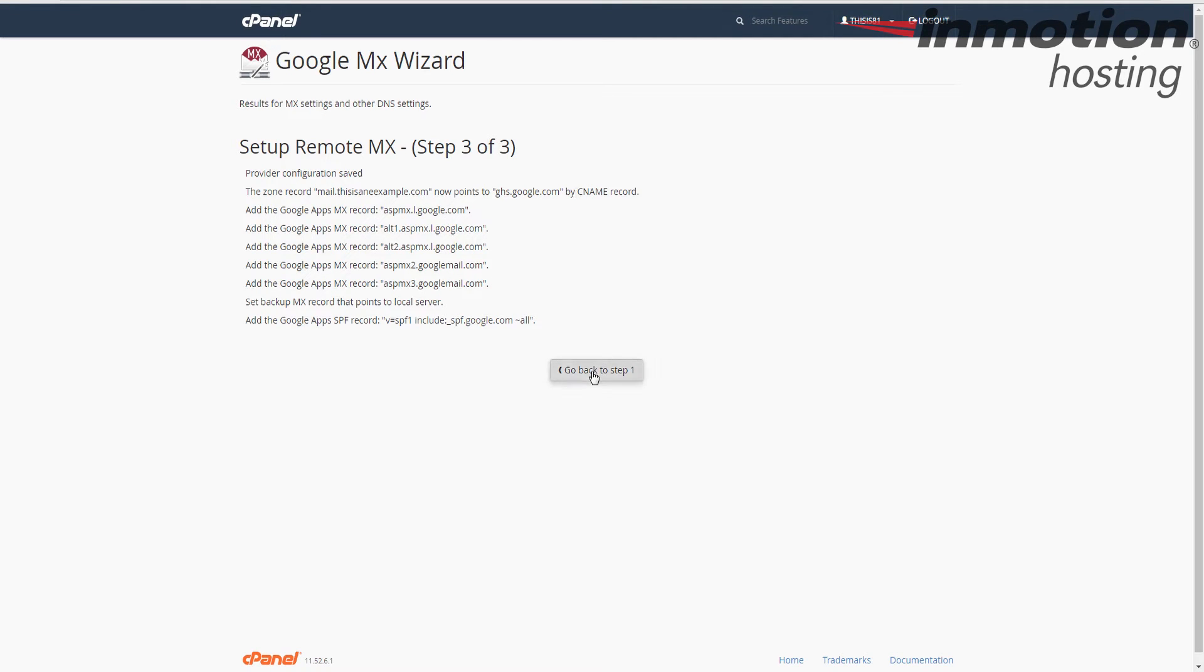Once you see the go back to step one button here on the bottom, it's already created the records. Go ahead and click it.